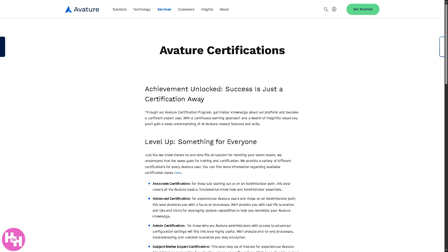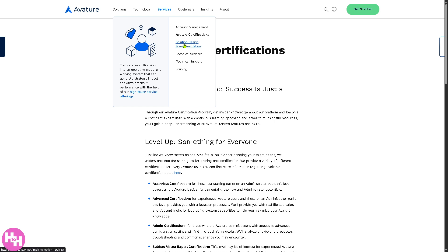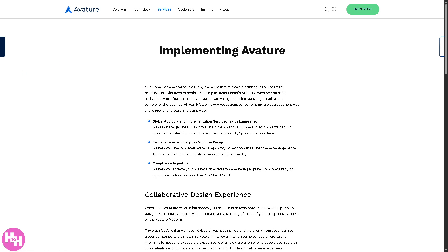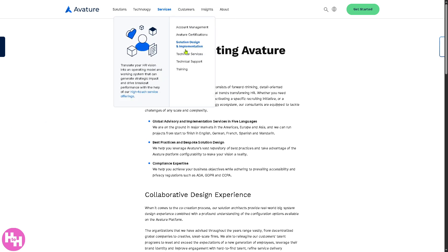You also have Solution Design and Implementation, which focuses on turning a client's business requirements into a working Avature solution. This covers managing the project lifecycle from kickoff to go-live, and building and configuring the solution within Avature.